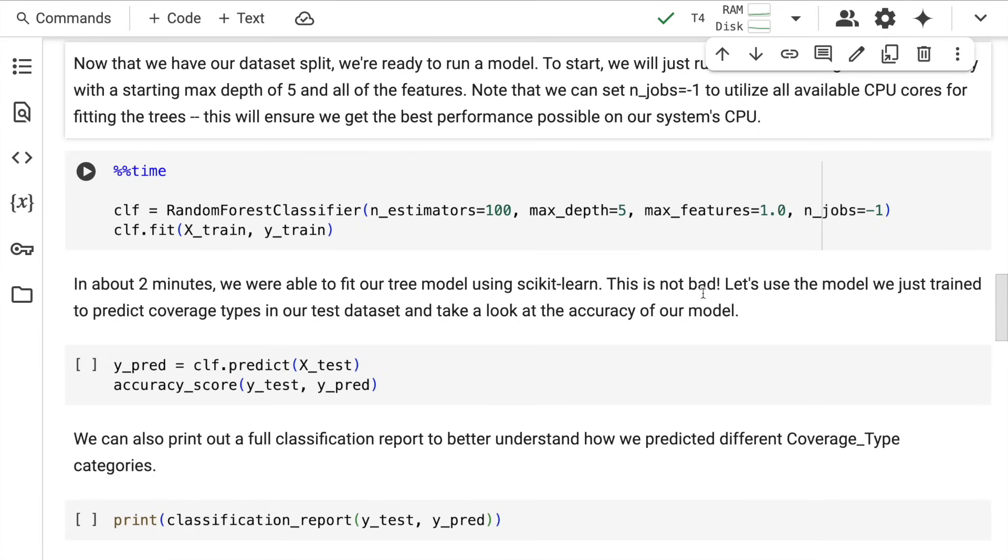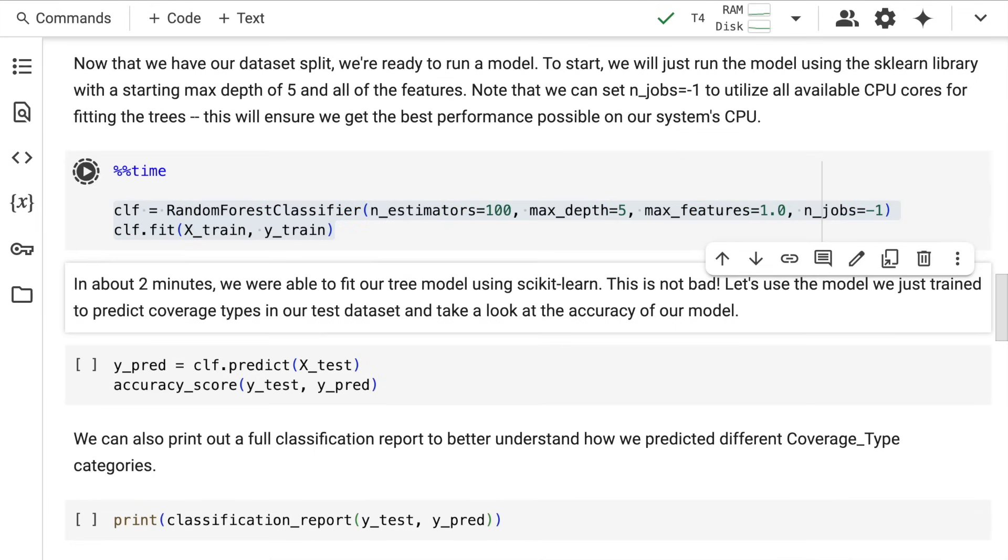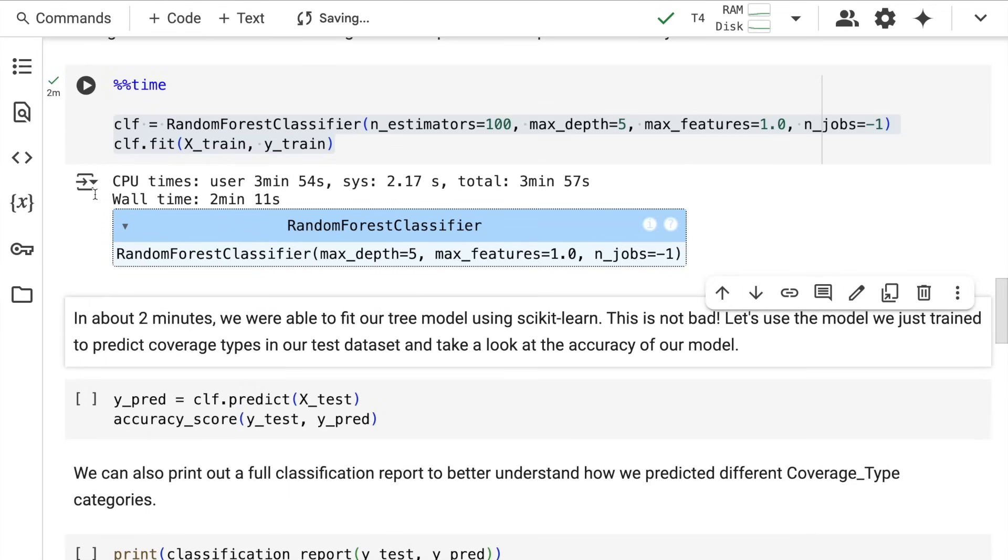Next, I define my classifier—a Random Forest Classifier with n_estimators=100, max_depth=5, max_features=1, and n_jobs=-1 so the classifier can use all available CPU cores. I'm timing this entire execution from creating the classifier to fitting the data. It took around 2 minutes and 11 seconds to fit our training data.